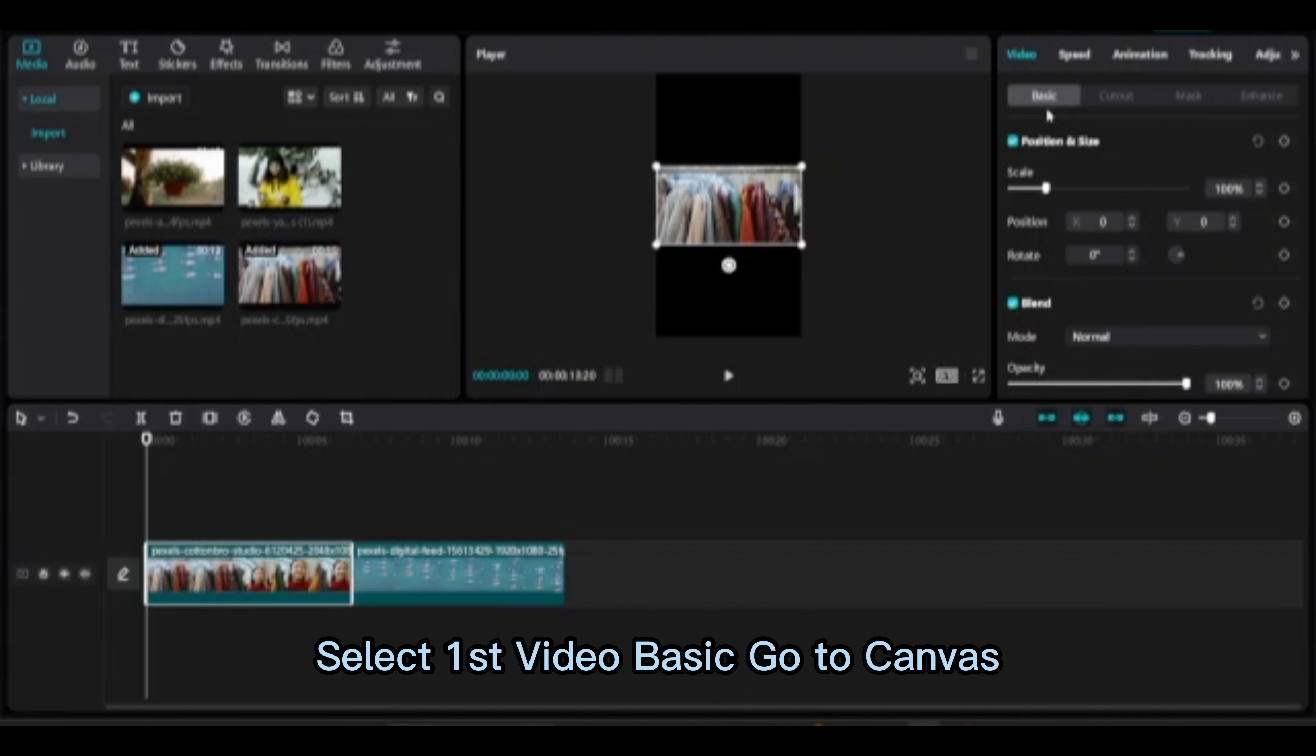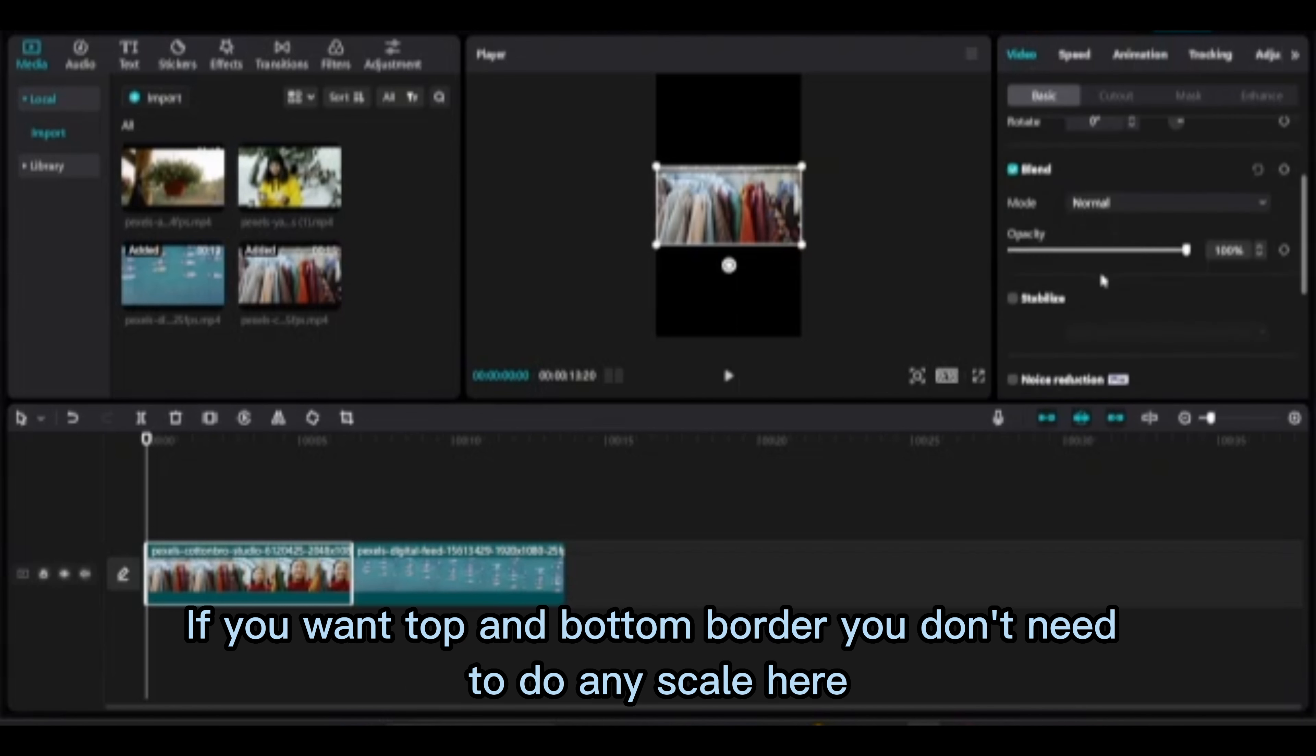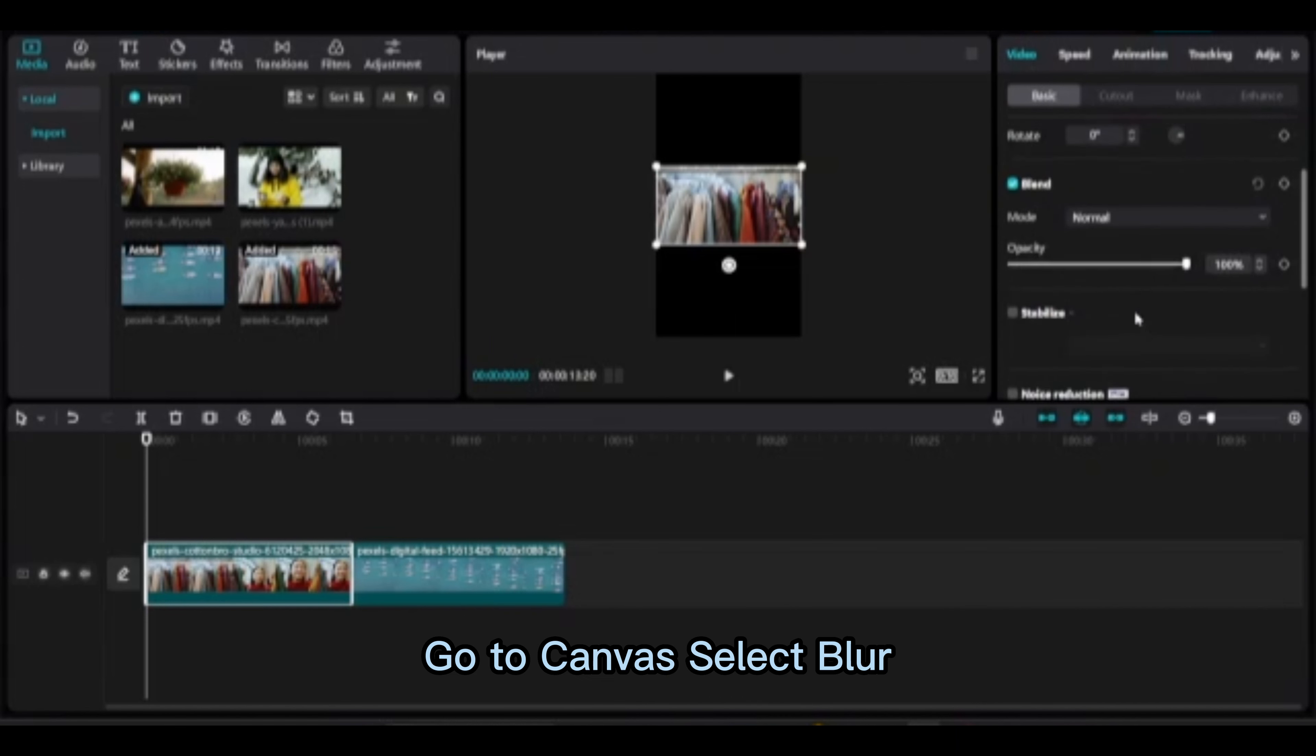Select first video basic, go to canvas. If you want top and bottom border, you don't need to do any scale here. Go to canvas. Select blur.